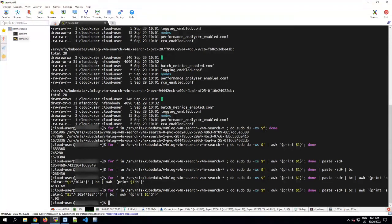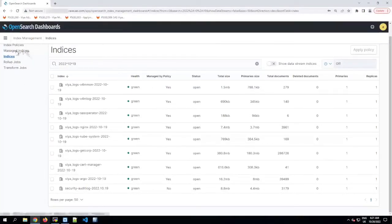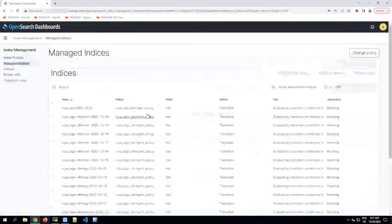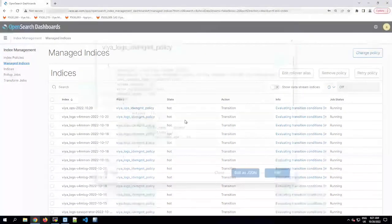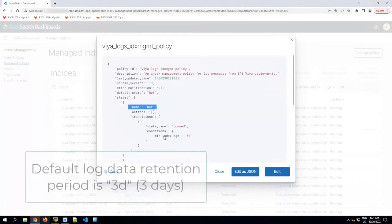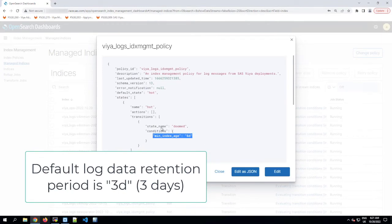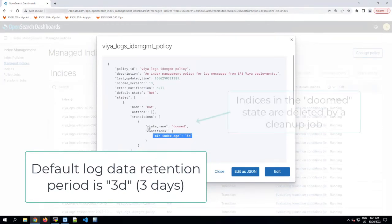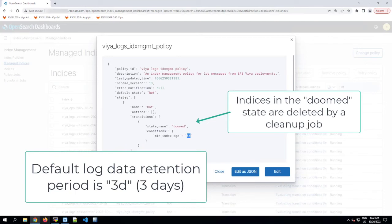So what is the log retention period? Well, going back to OpenSearch Dashboards, we can go to the managed indices page and we'll see for each of the indices there is a log retention policy listed next to it. If we click on any one of these, we can see that that policy keeps the data in a hot state. That means it's available until it's reached a minimum age of, in this case, six days before which it would be changed into a doomed state. Now the default period here is three days. I've increased my retention period to six days for the purposes of this demo.